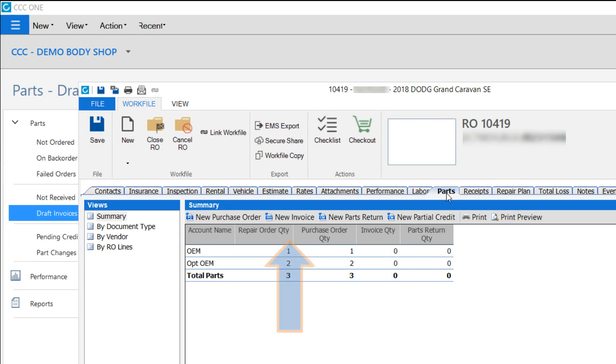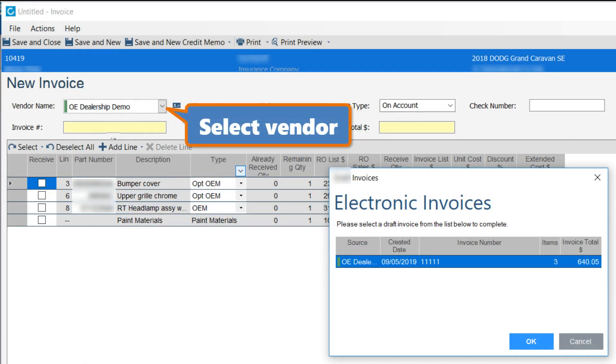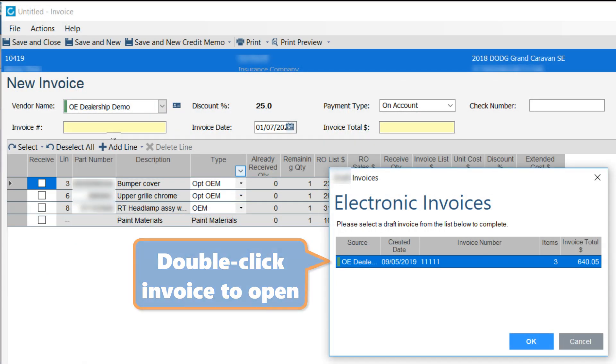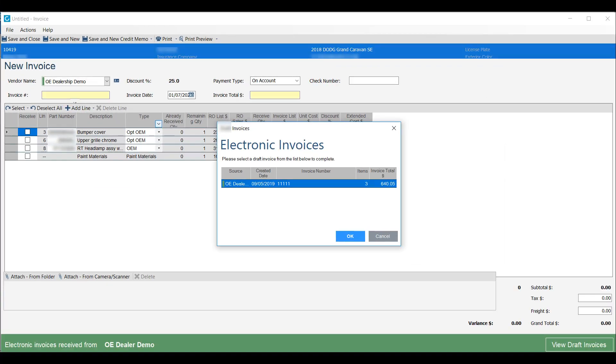From the Parts tab, click New Invoice and select the vendor from the list. Select the invoice sent by the vendor and match the parts and prices listed on the hardcopy you received.